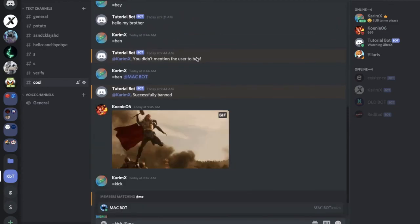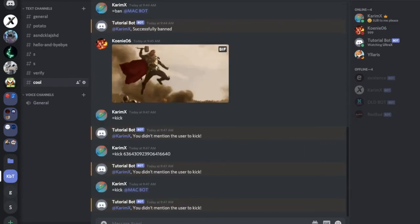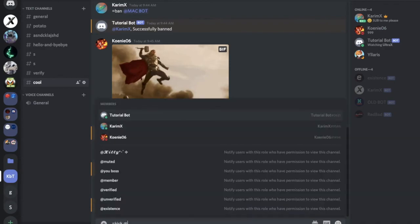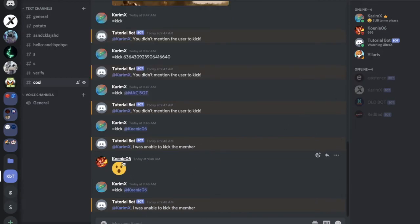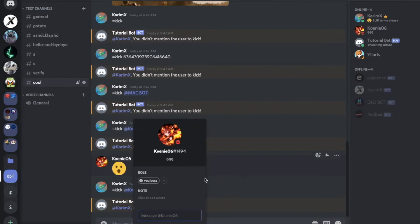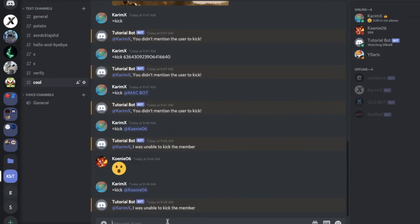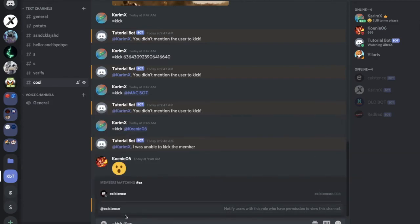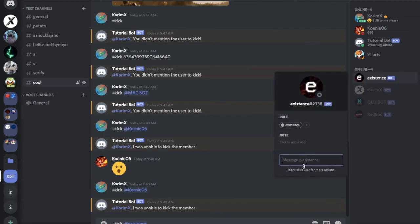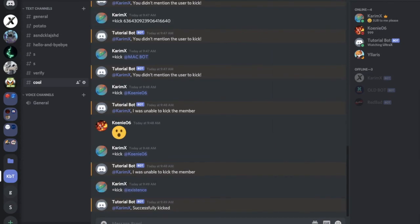As you can see, I can't kick MacBot again. If I type kick and mention Coney, I wasn't able to kick the member — this is because Coney has the same or higher permission than the bot, so the bot can't kick them. But if I type kick and mention Existence, it will kick them because that user doesn't have a higher role than the bot. And yeah, as you can see — it worked.